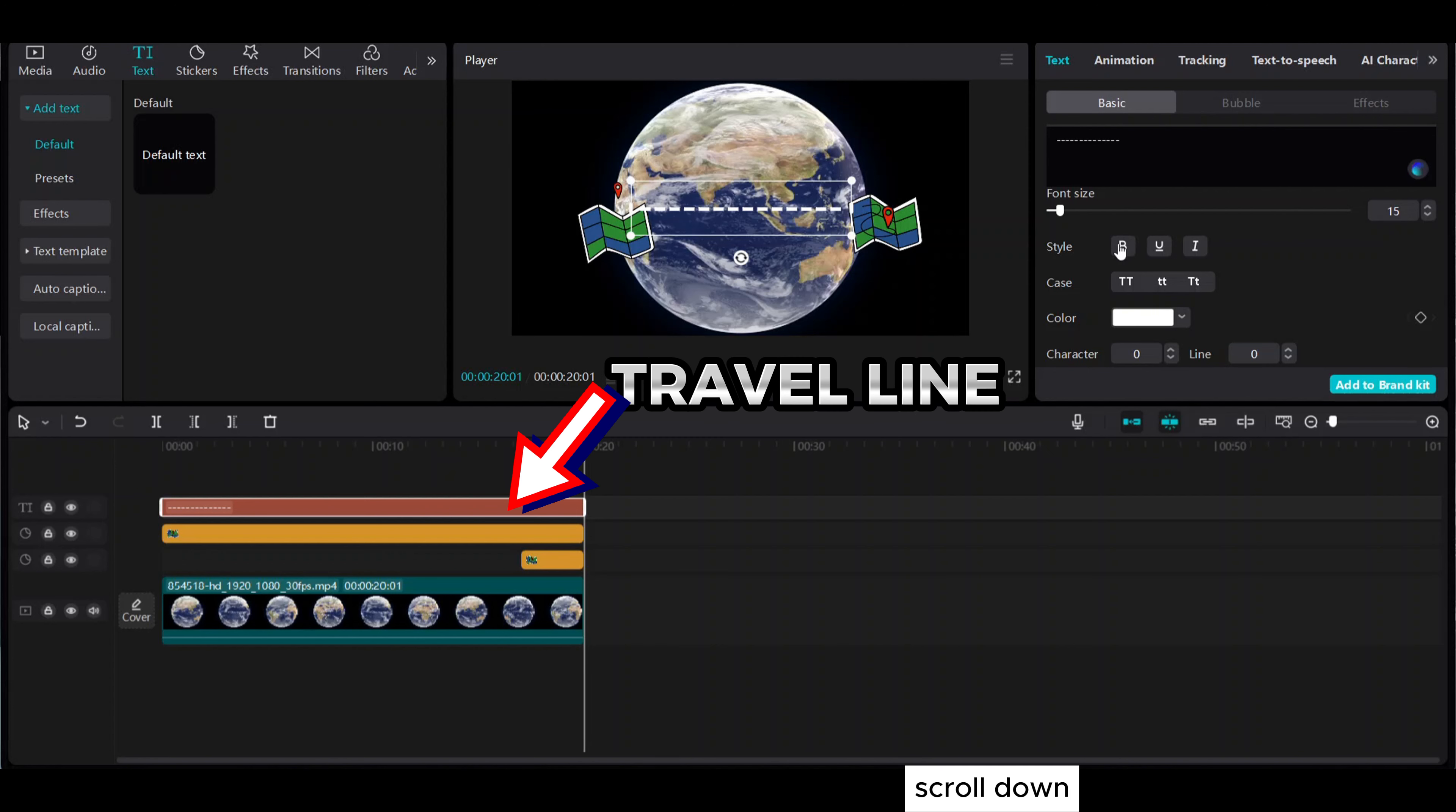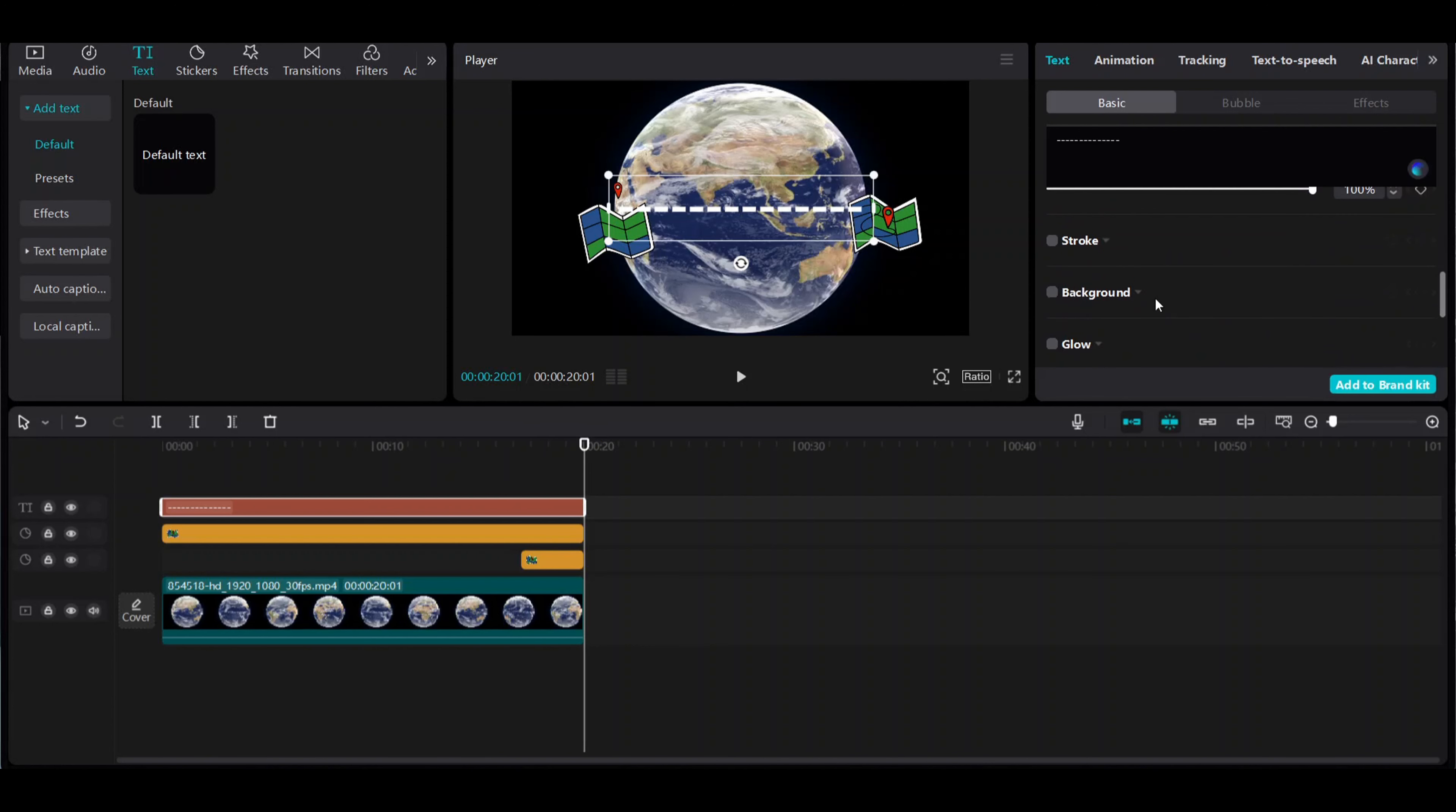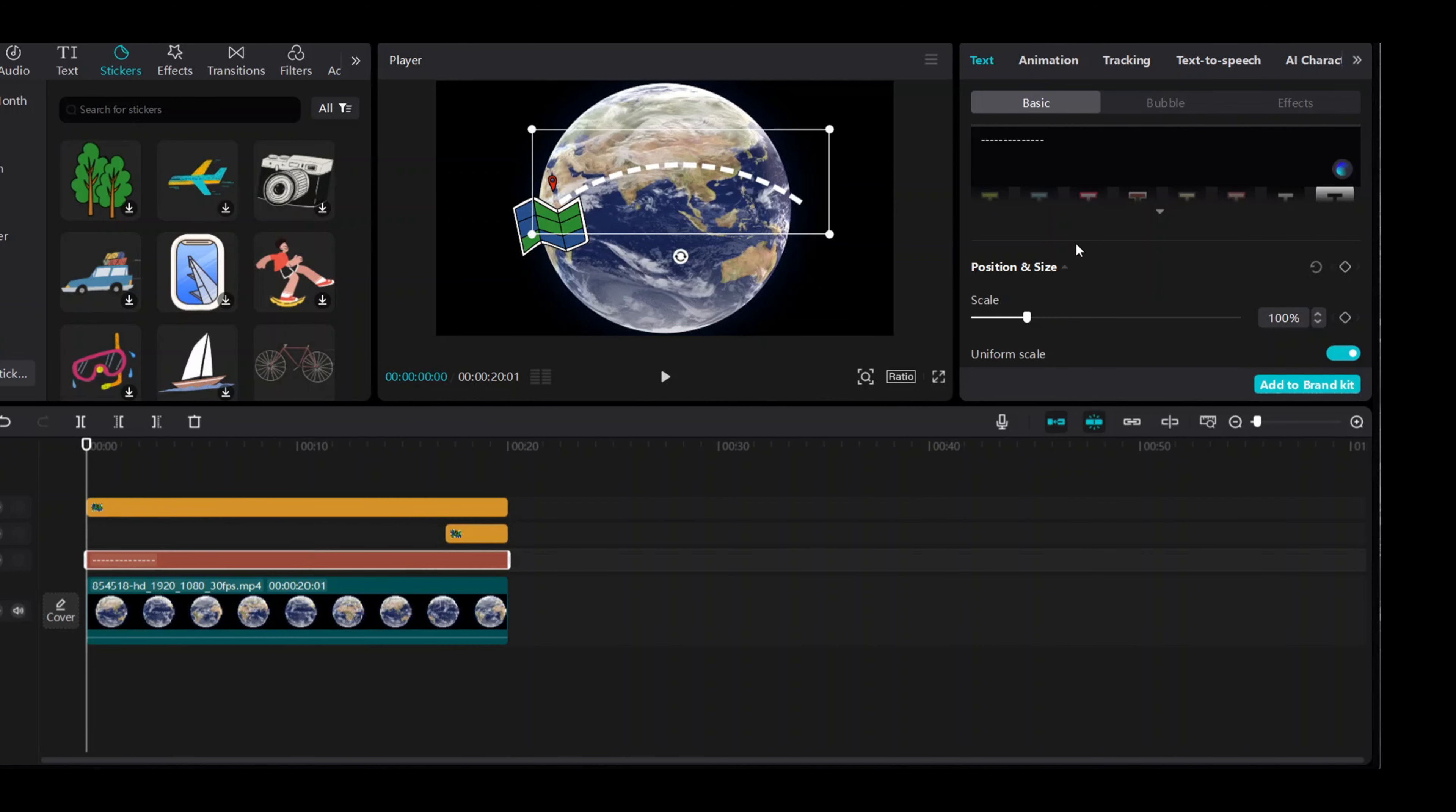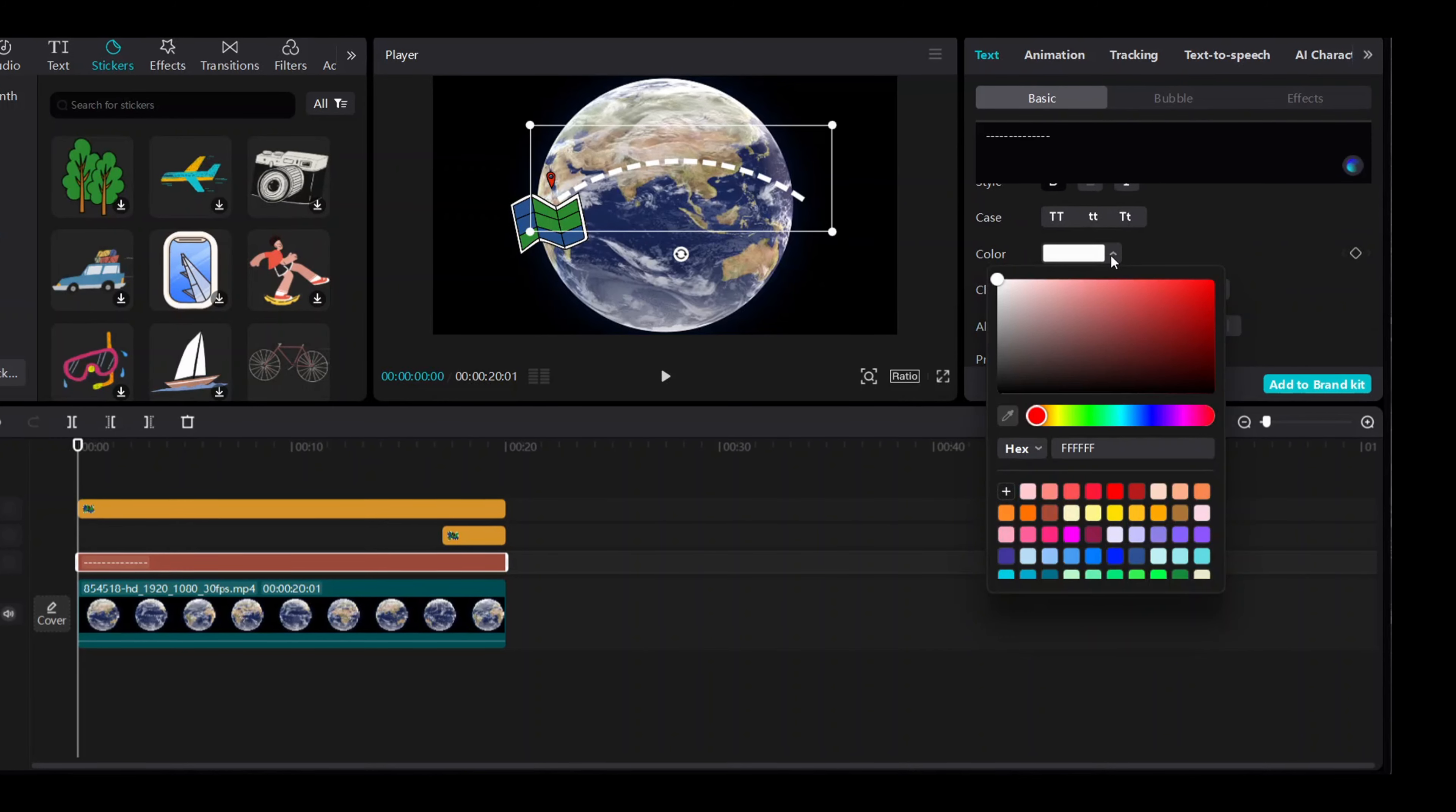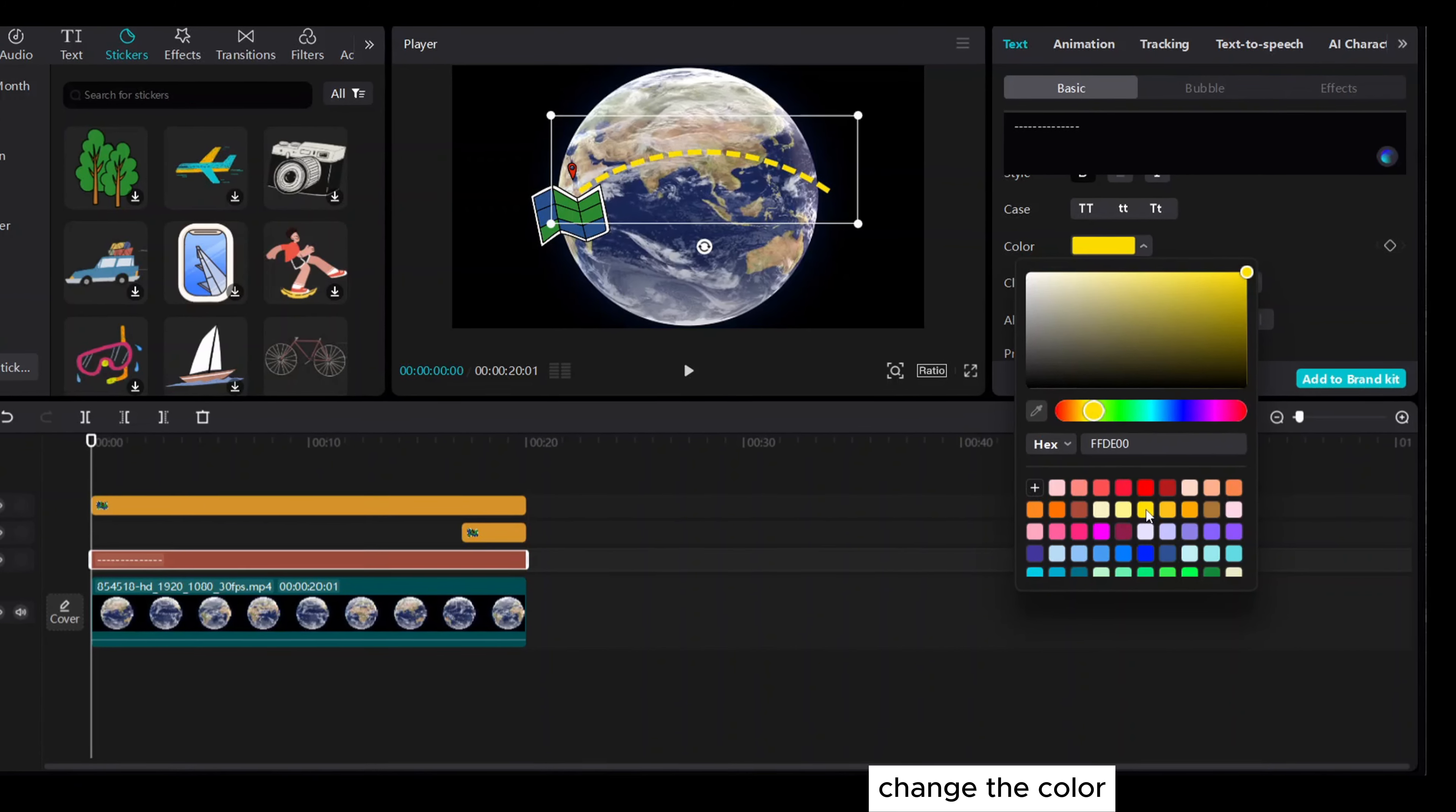Scroll down. Go to curve and click on it. Change the color.